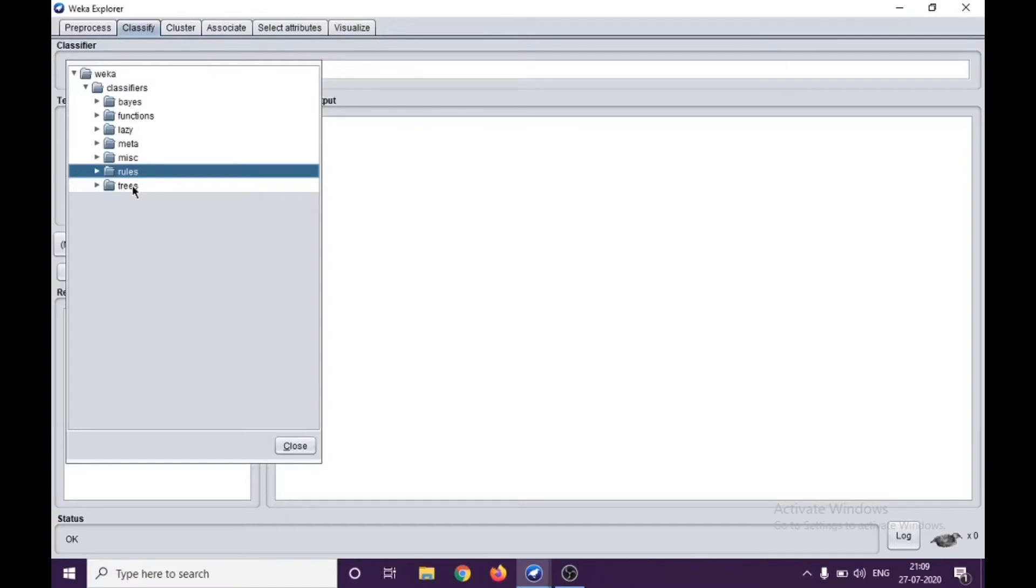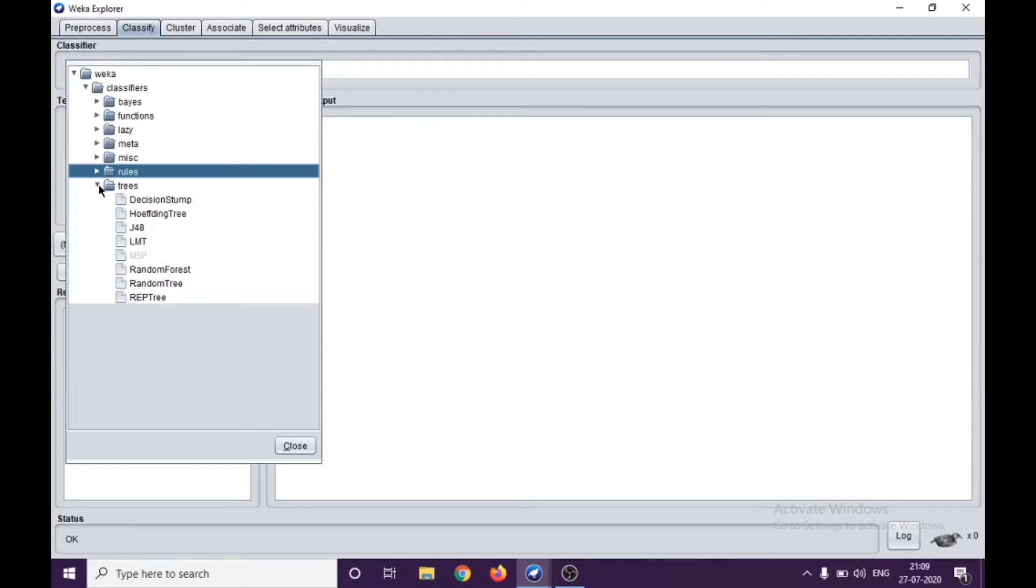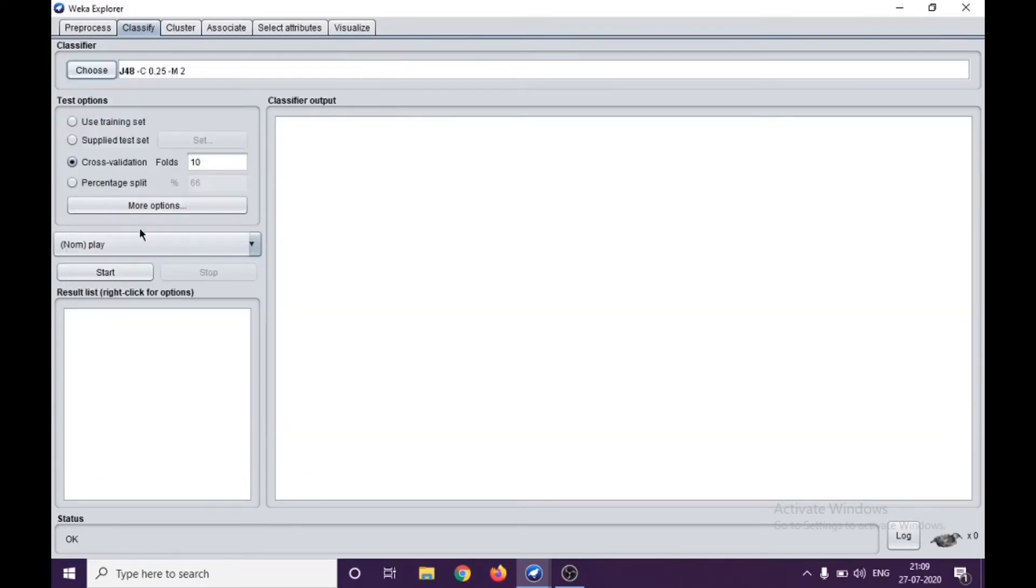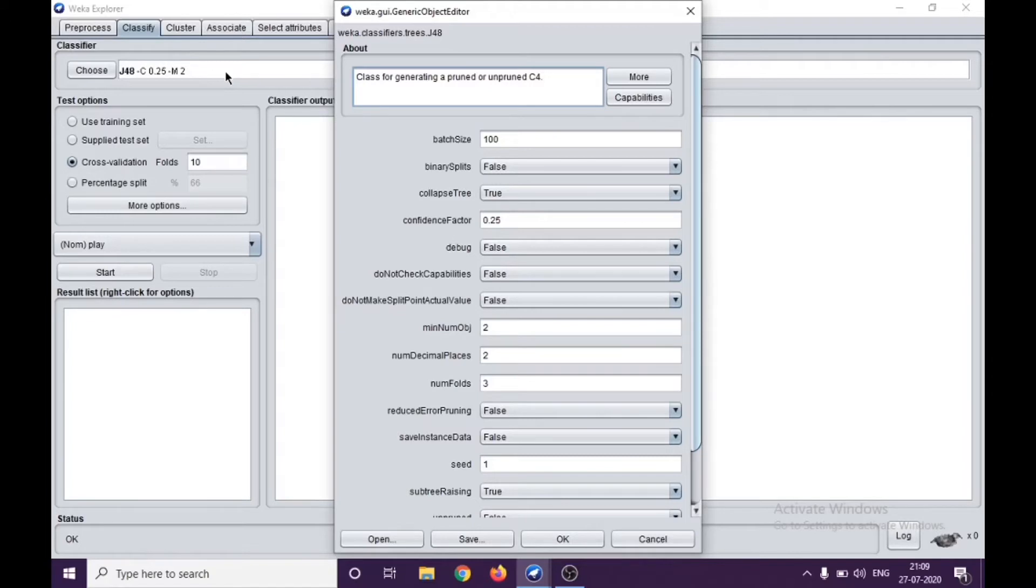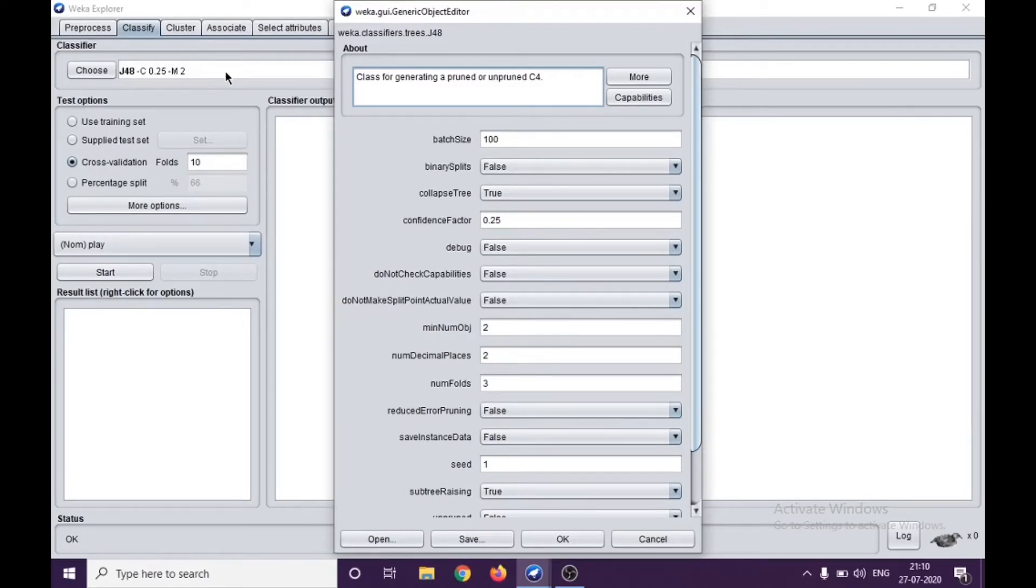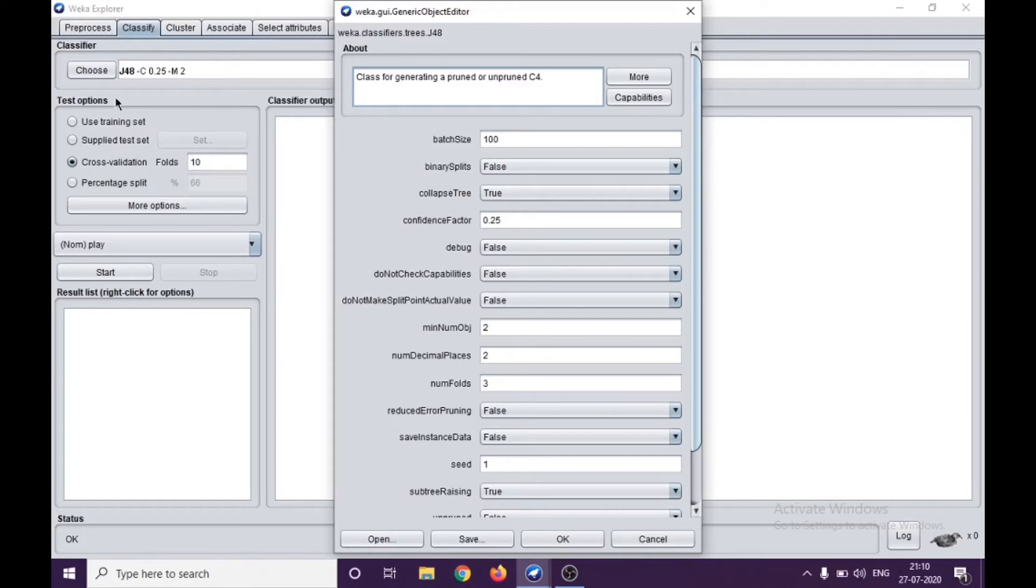In this particular video, we are going with J48, which is a tree type. Just like the filters, you click on the white space and you get one more window, which is the Generic Object Editor, which allows you to edit and modify the code in case you want to modify the parameters.